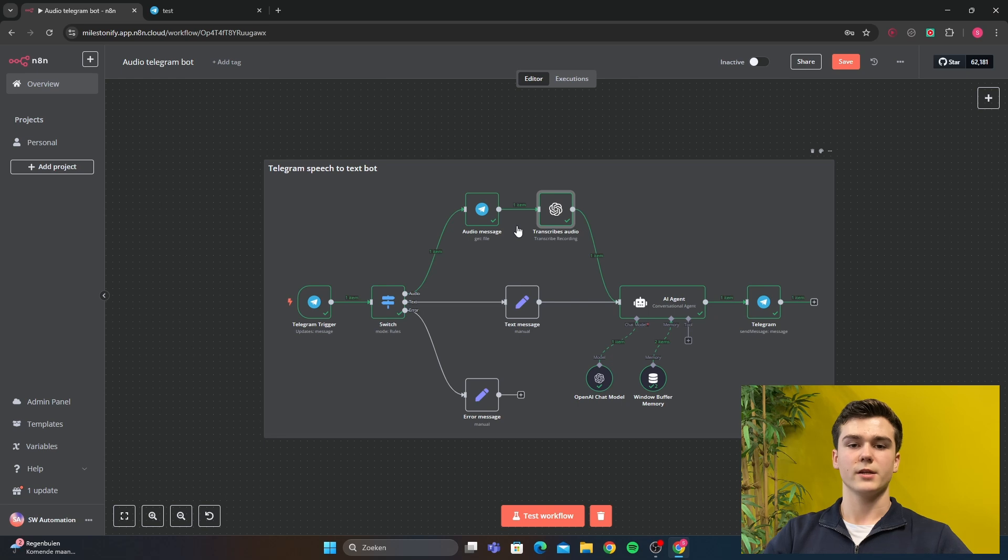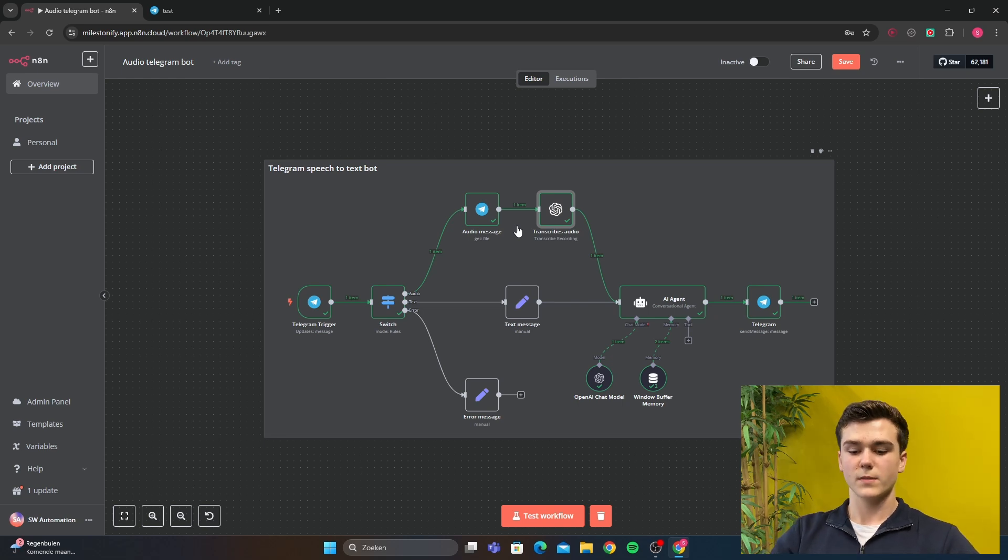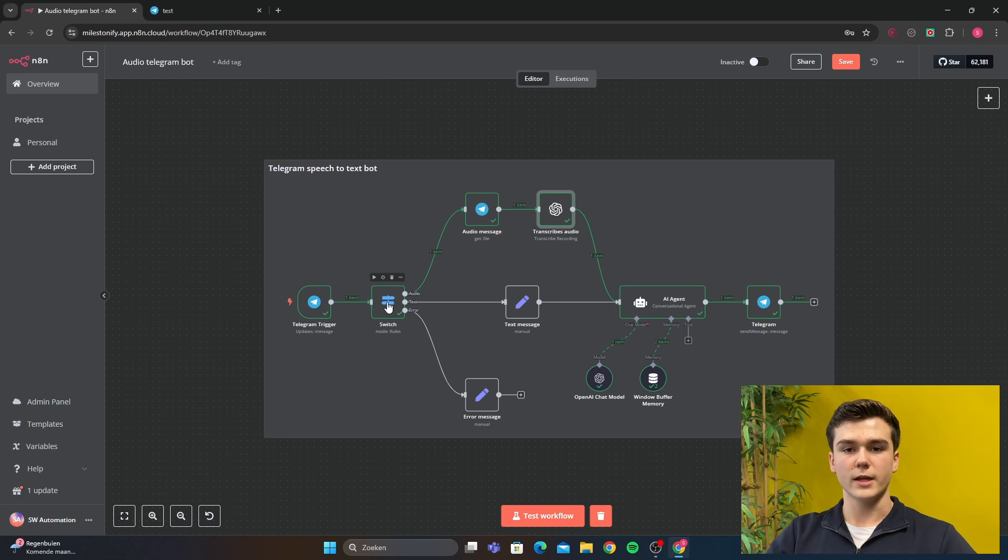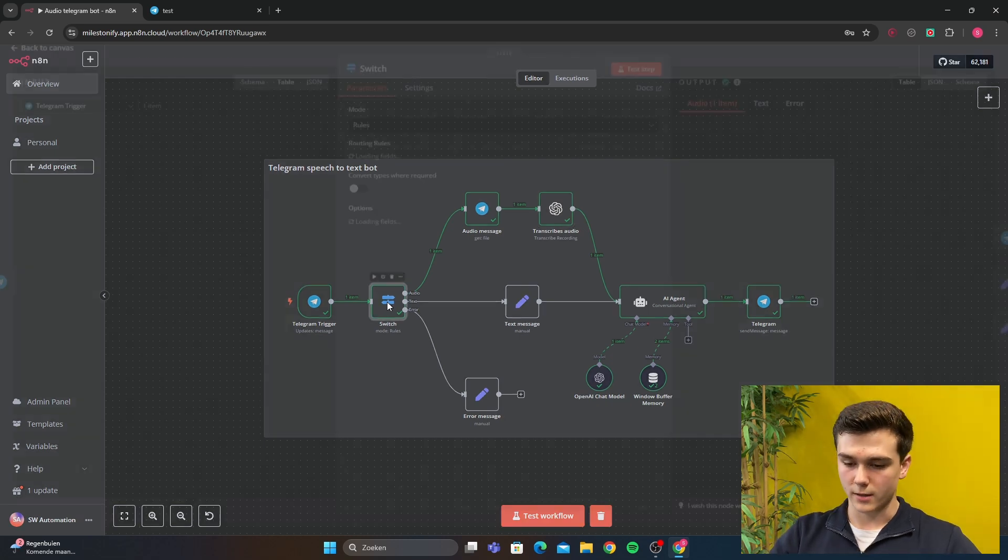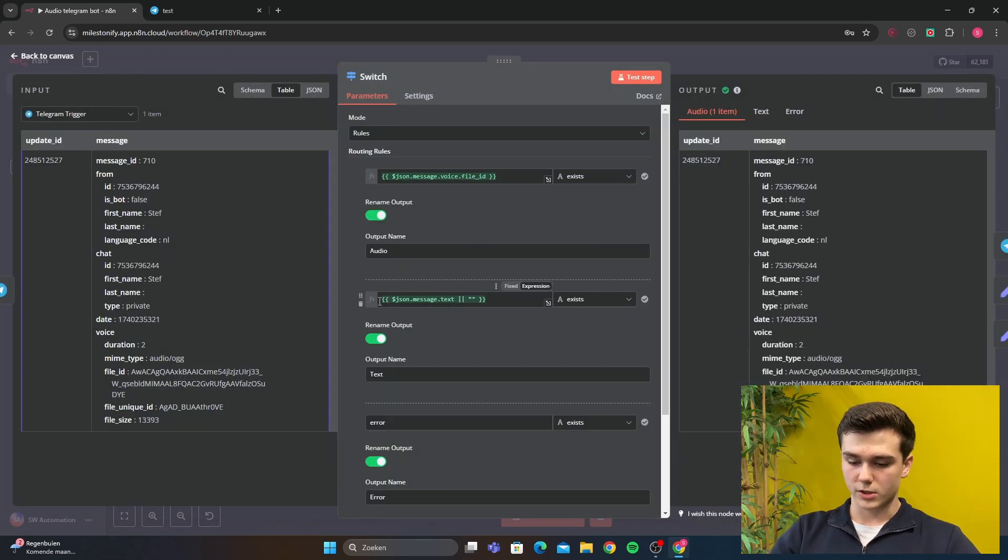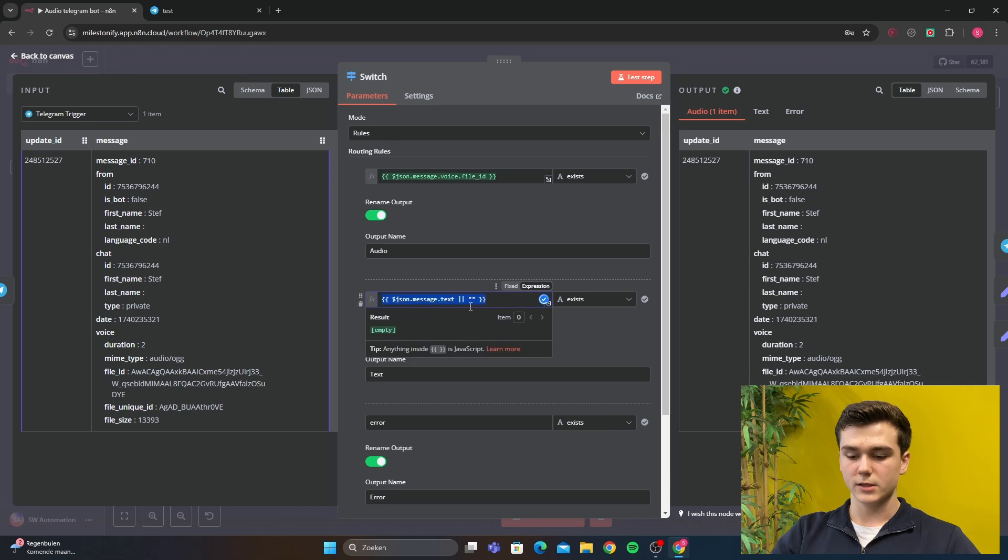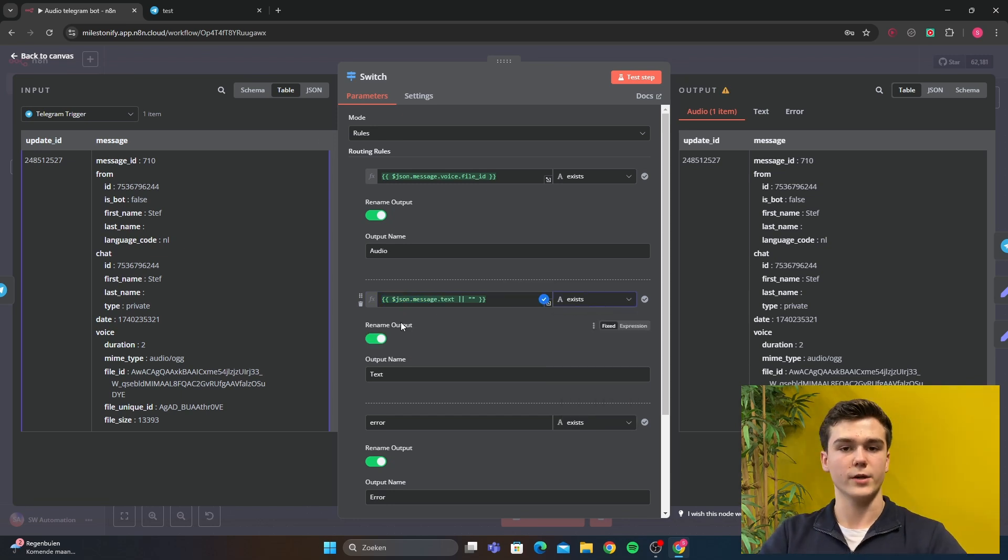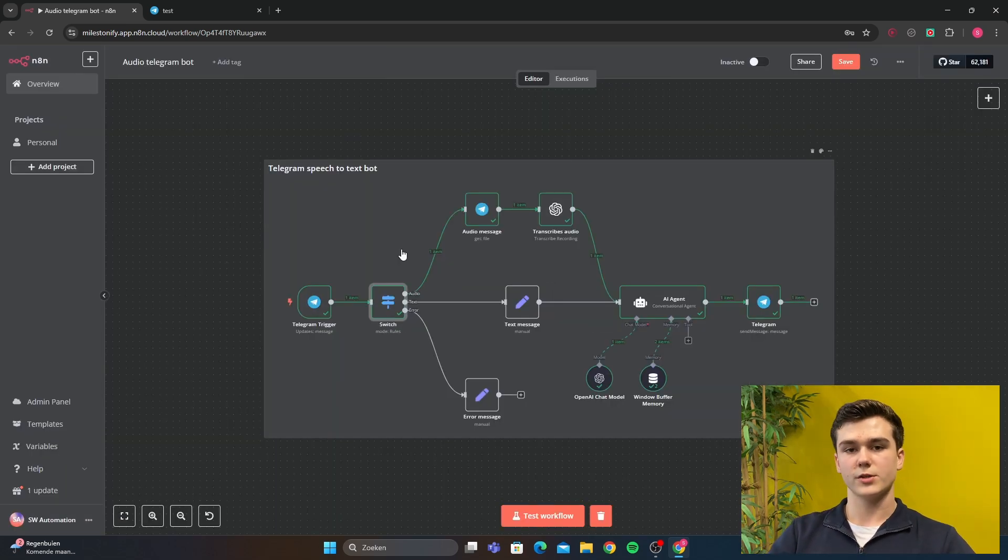Let's say for example your prompt is a text. Then it will go this path to the switch. I will first look into the switch on how you can set the text prompt up. So what you're going to do, you can just copy this. The string is going to be on exist and you can rename the output again.